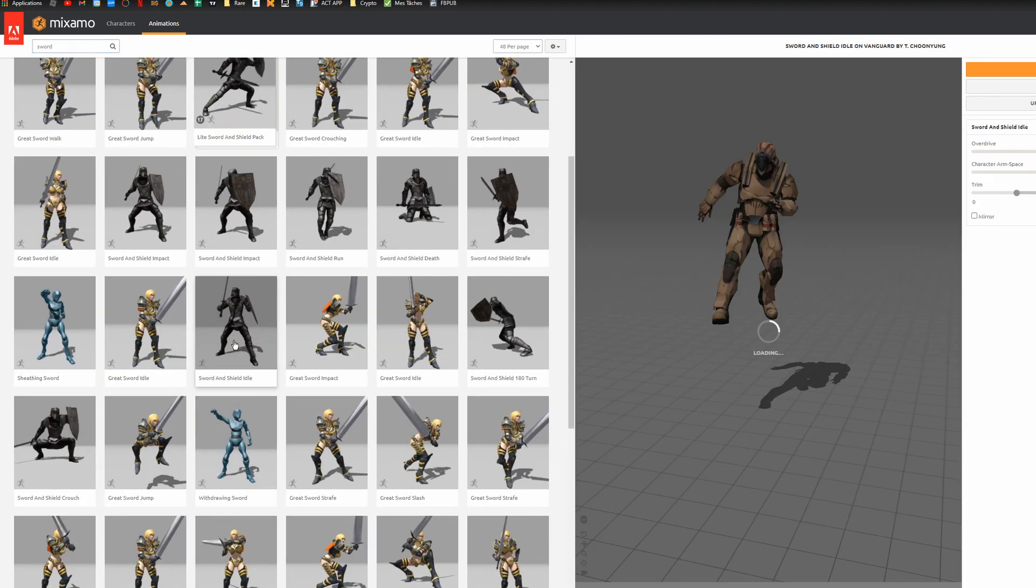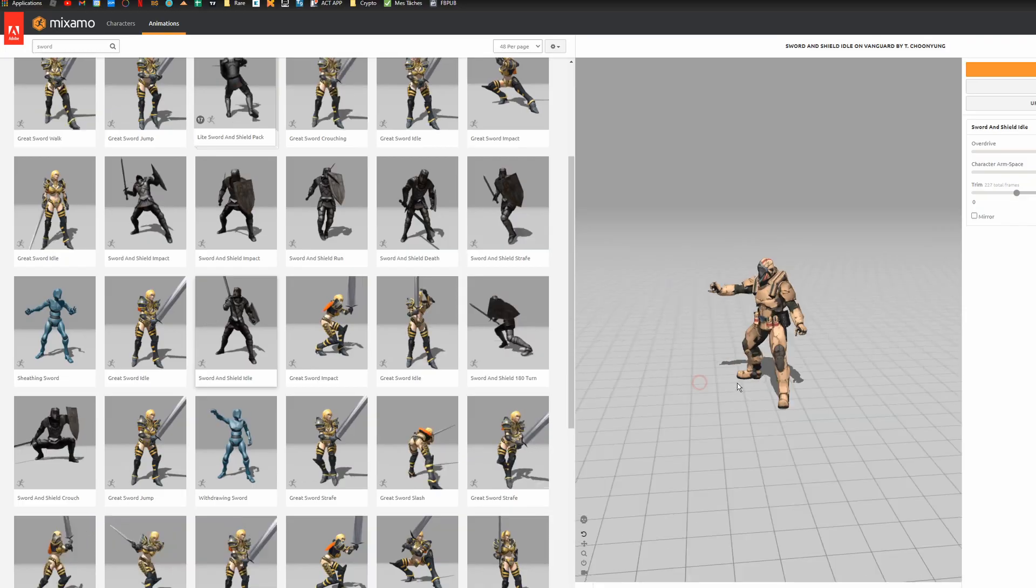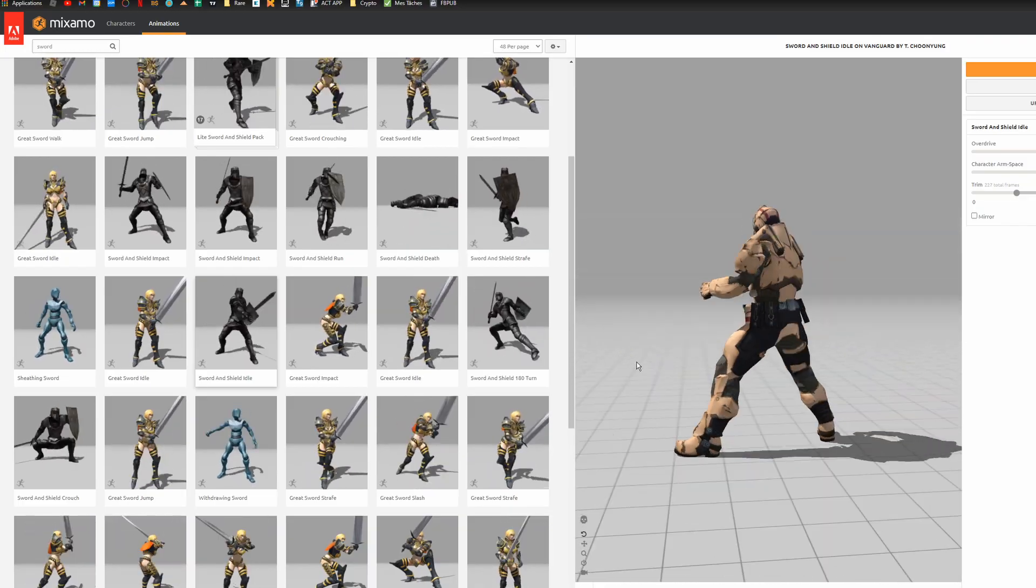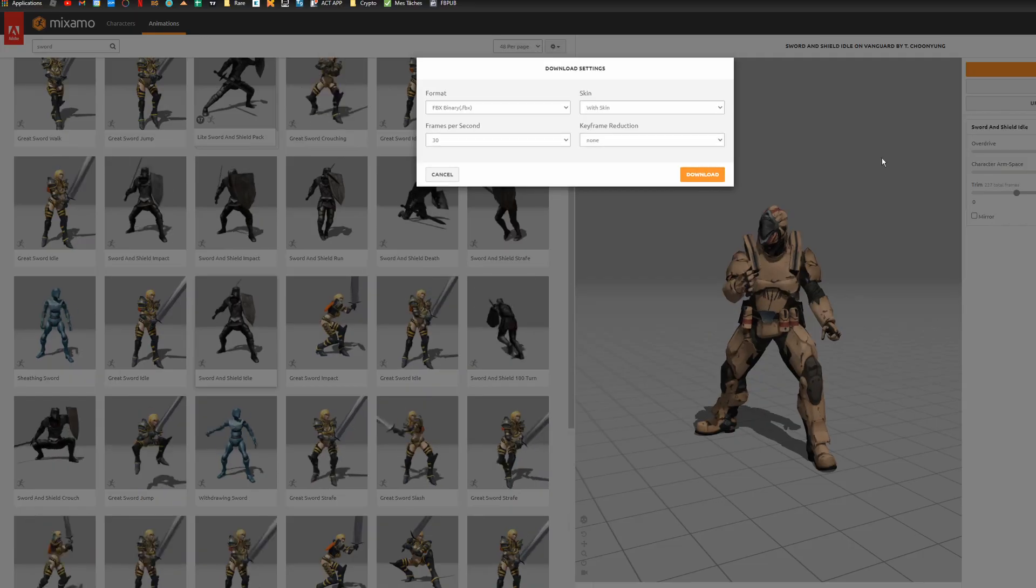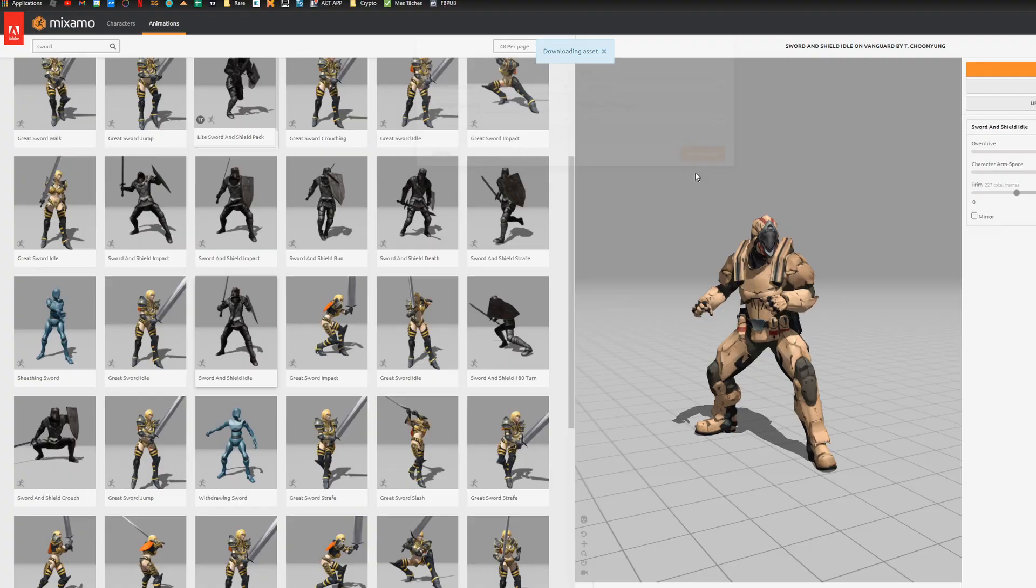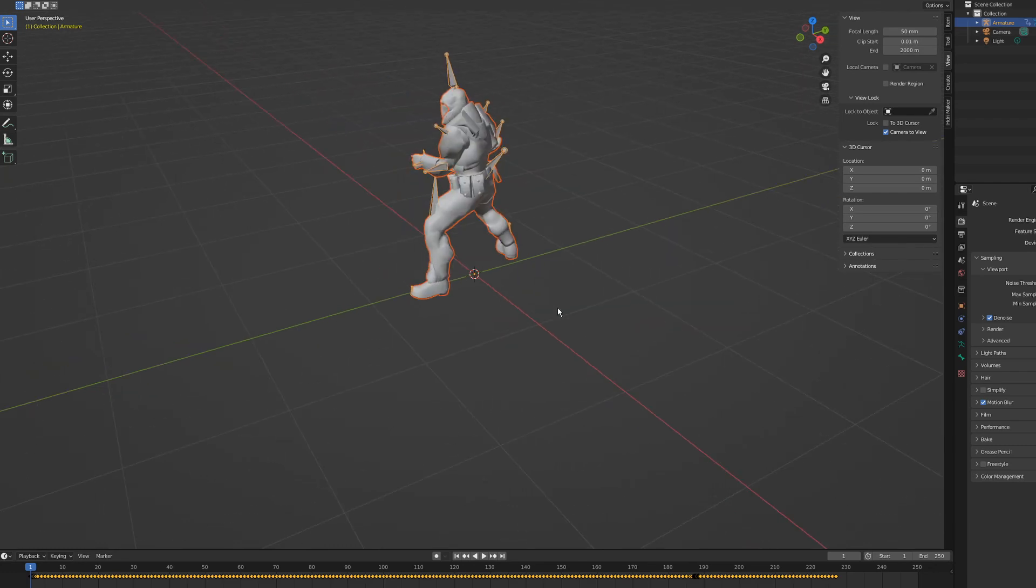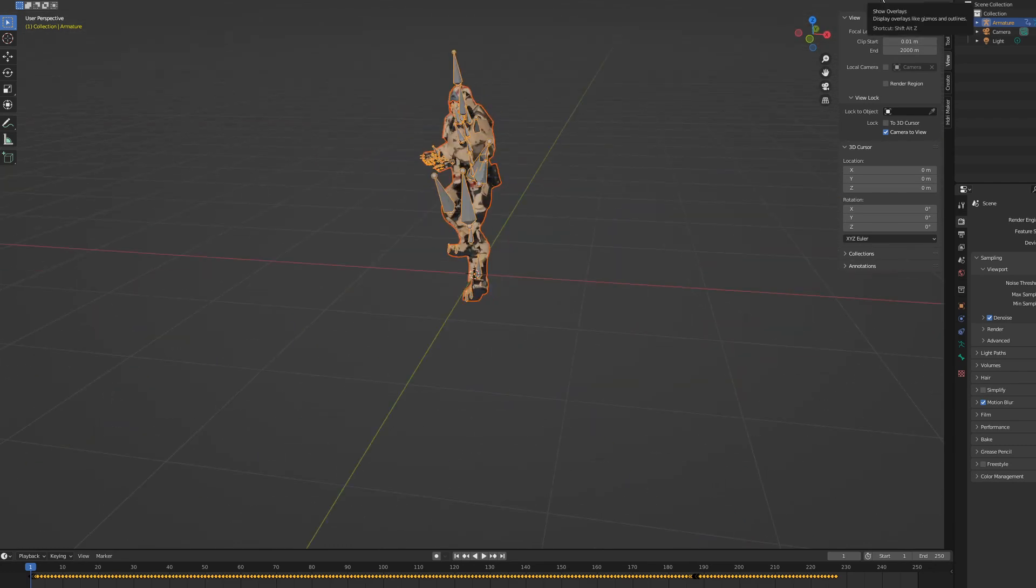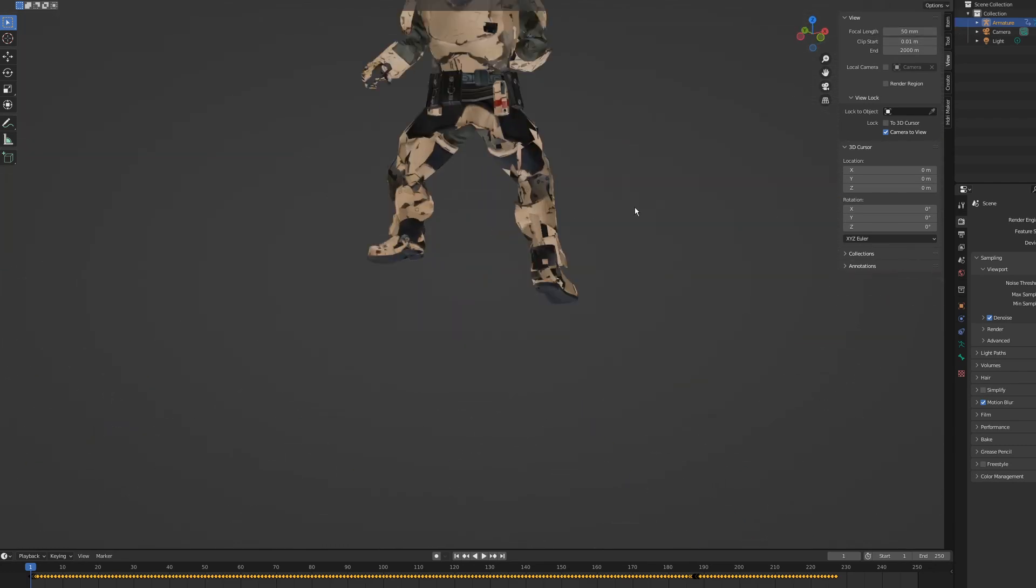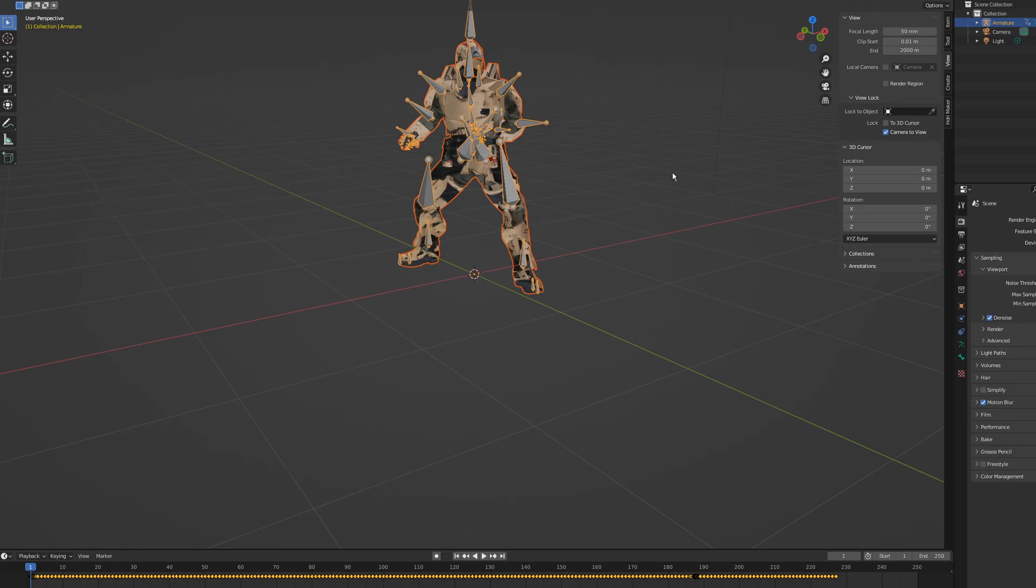The process is very simple. You just have to choose a character, then an animation, and you click export. You will be able to open the exported file directly in Blender. If you're into animation, this resource is a must.